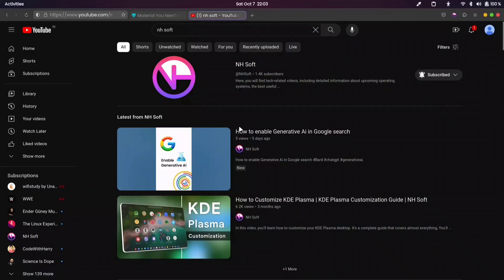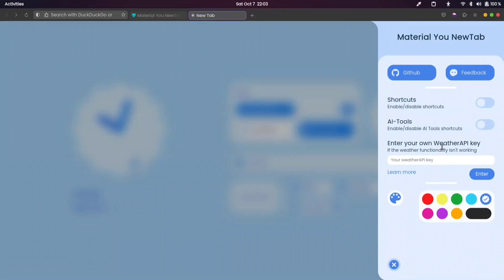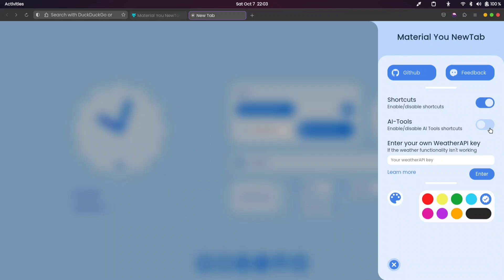Wow! It also provides a few more functionalities that you can access by clicking this icon here. Here, you can enable shortcuts for some popular websites, including a few AI tools.